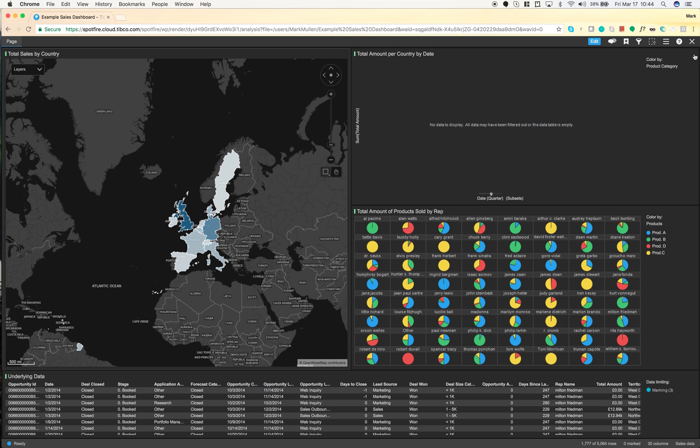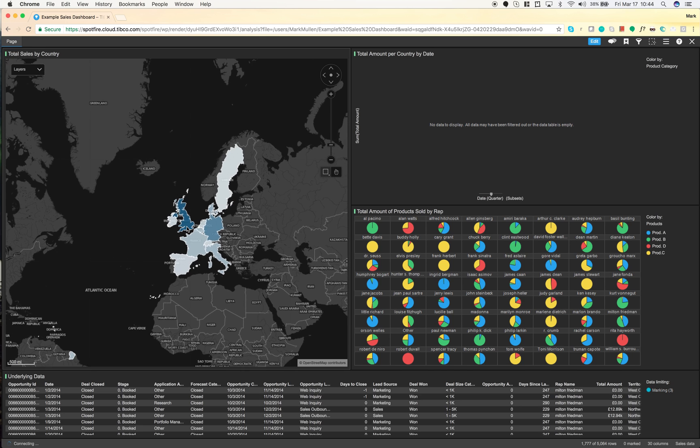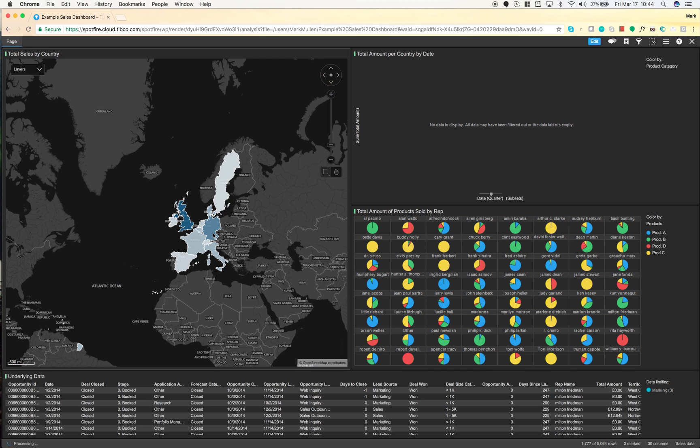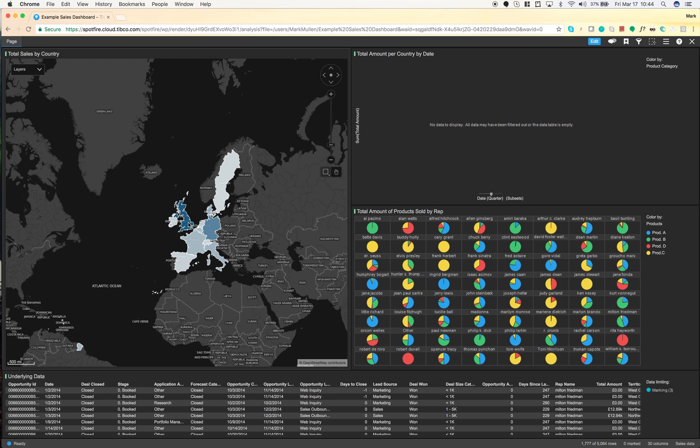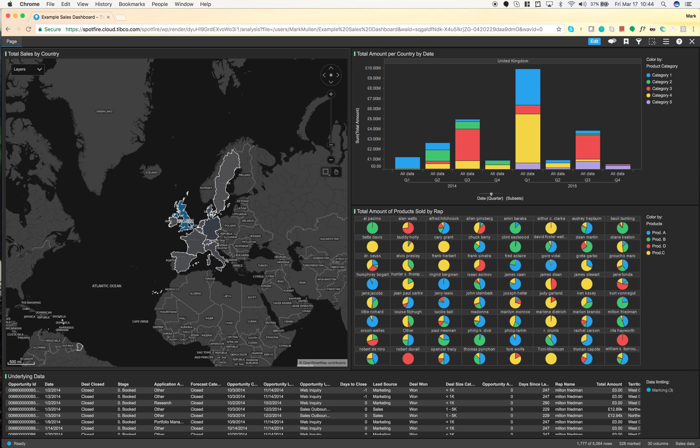When we look at this, this is something we class as a bit of a KPI board - performance indicators. Here I've created a country view using our maps which allows me to see quite quickly: the darker the blue, the more sales that country made in comparison to the rest. You can see Sweden's quite light and that's only done 1.07 million pounds worth of sales, whereas the UK has done 24.53 million in sales over the last couple of years.